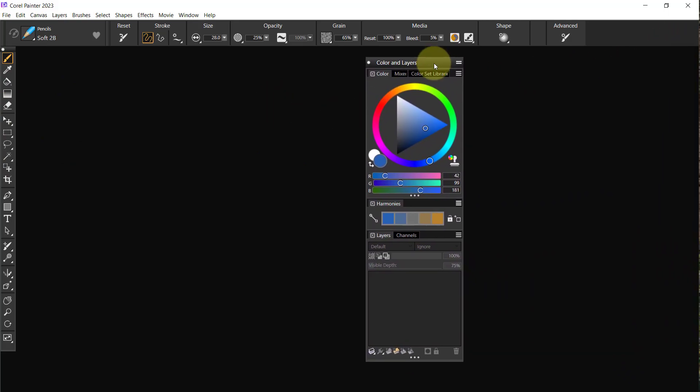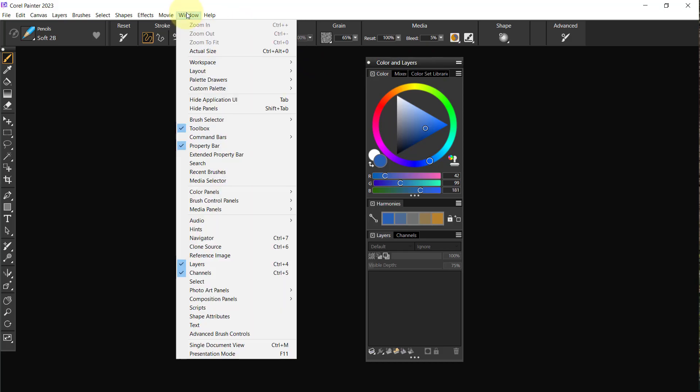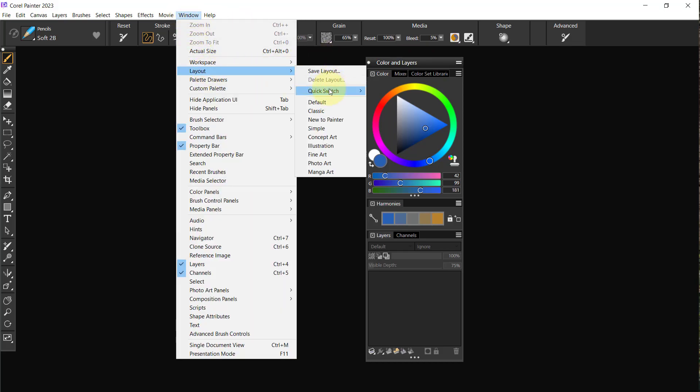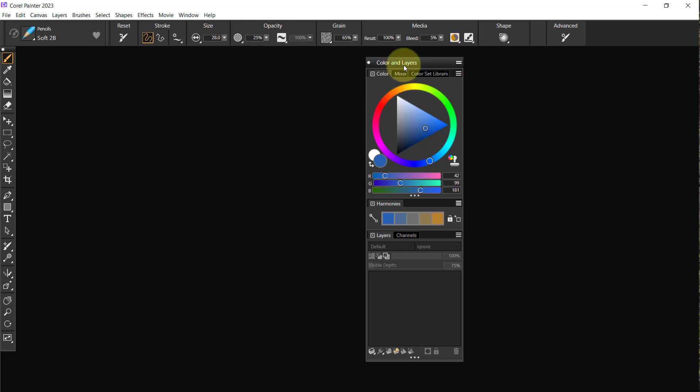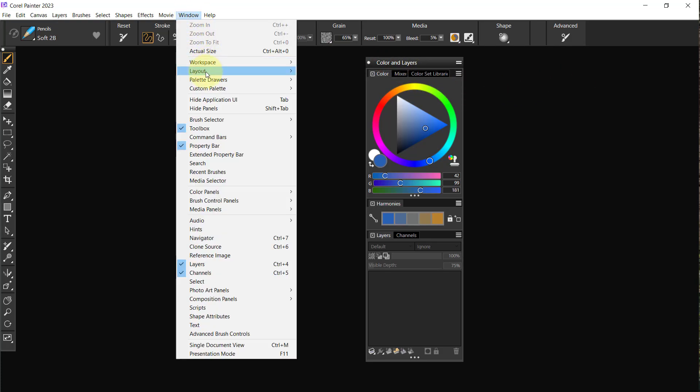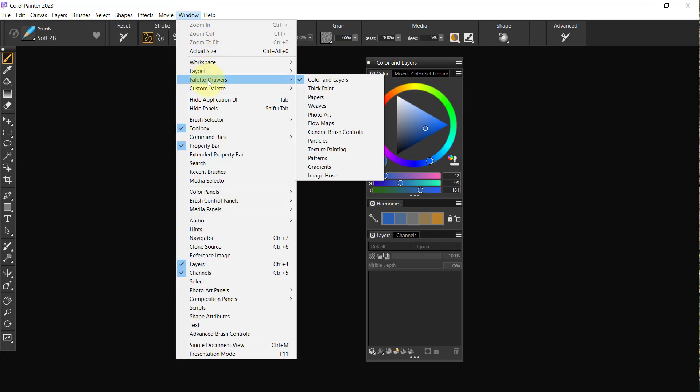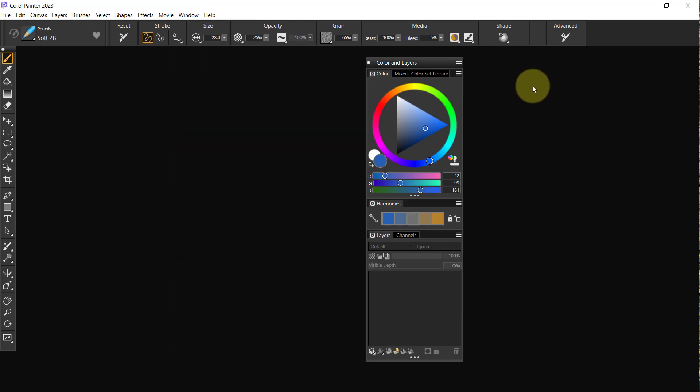The first thing I'm going to do is I'm going to grab Colors and Layers. That is already made up and we are currently in the default layout. Certain things like palette drawers have been made up, and right now we're in the palette drawer called Colors and Layers.